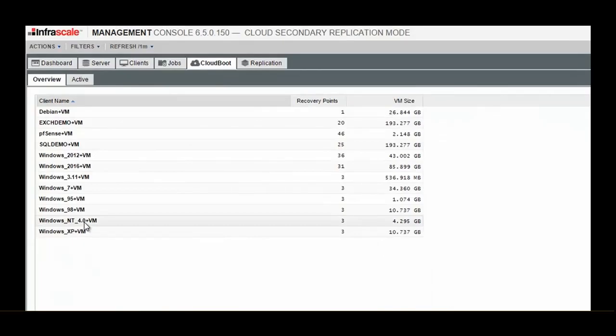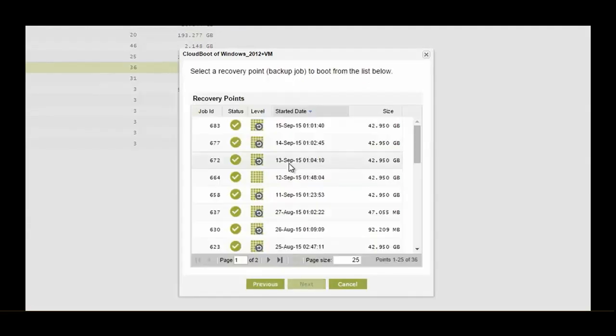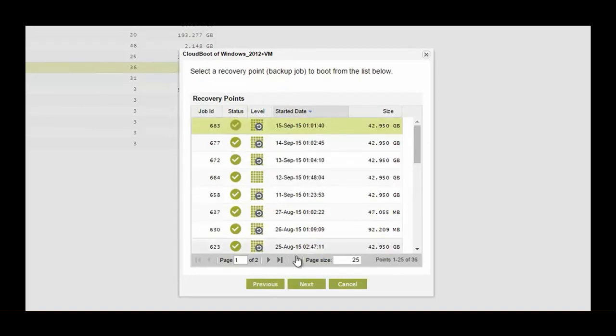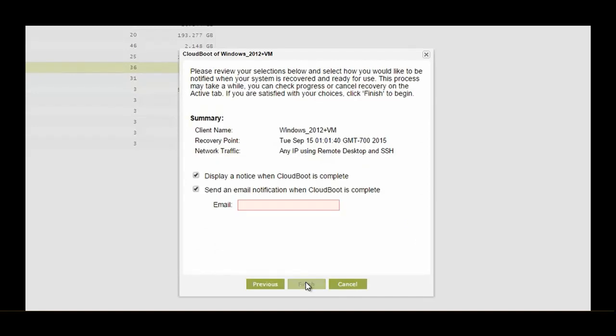Under the cloud boot tab, you'll see a number of clients that are capable of being booted into the cloud. To start, you right-click and select boot. Select next and you'll be given an option of different restore points. These are your versions. Then options for access, whether it's a specific IP, SSH, any IP. Then while we're preparing the VM to be cloud ready, you put your email address in to get an alert.